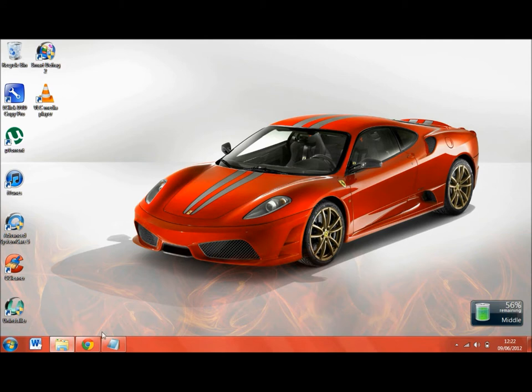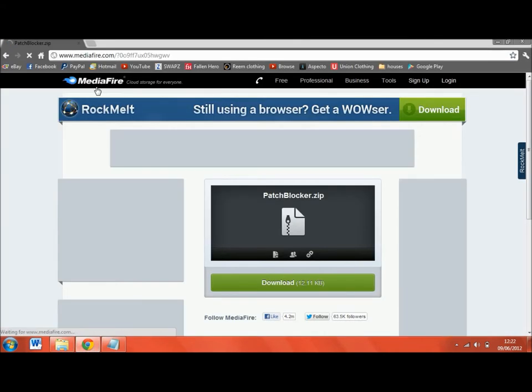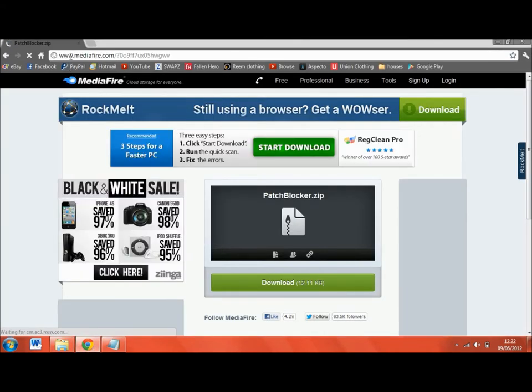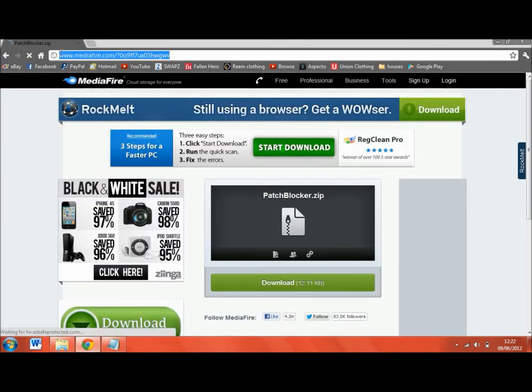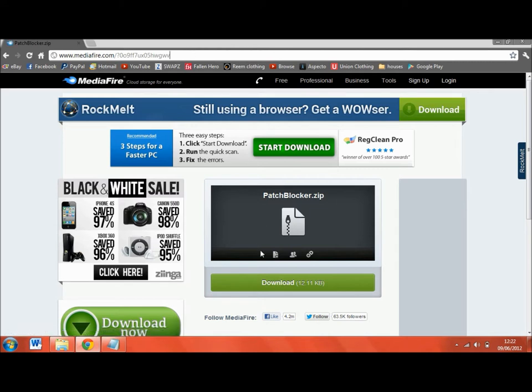Well, first of all, go to this link and it will be in the description. This one here will send you to this page.